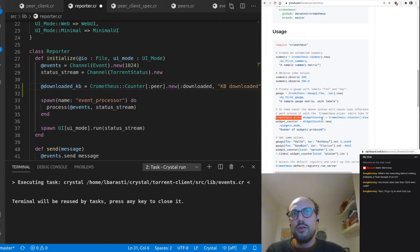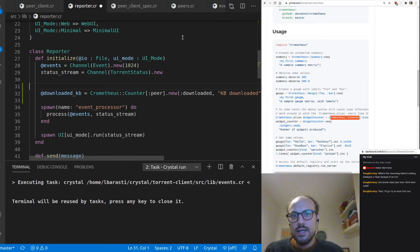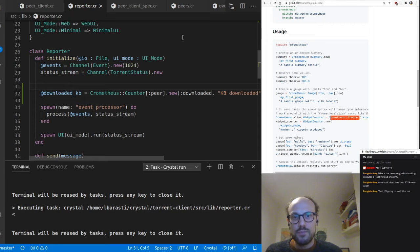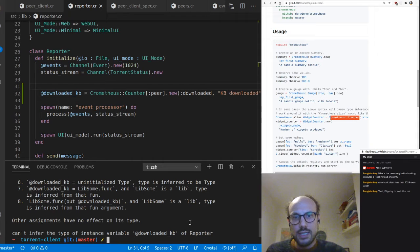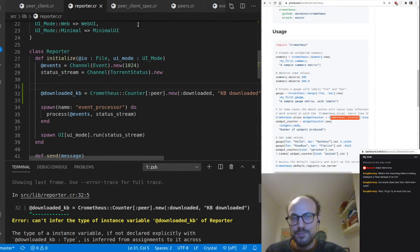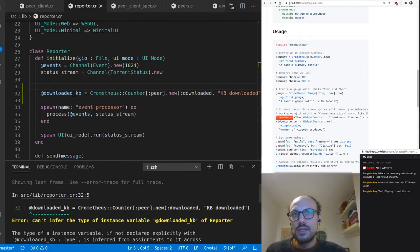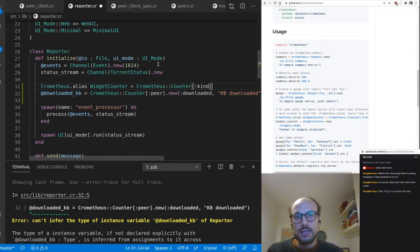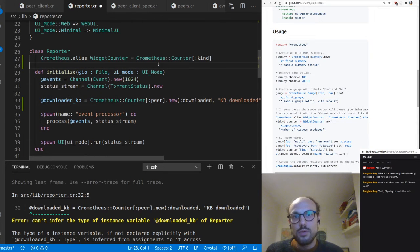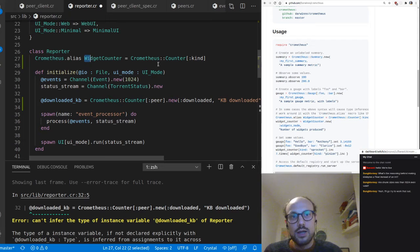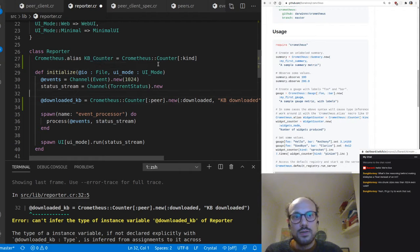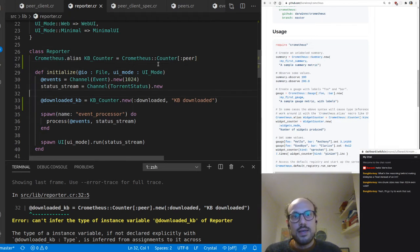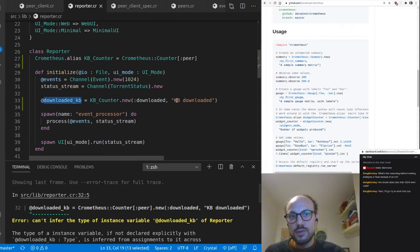The compiler will complain about inferring the type of this object. There's a suggestion in the readme that says you can create an alias of a counter type if the compiler complains. I can show you — if I try to run this I'll get a complaint that the instance variable type is not clear. So we'll use the Chrometheus alias macro to make our code slightly more readable, defining a KbCounter alias and declaring our instance variable as type KbCounter with peer as the tag.